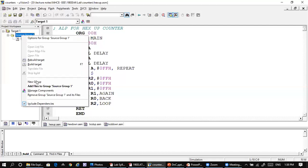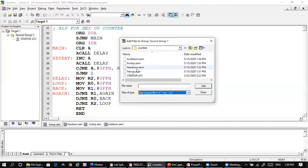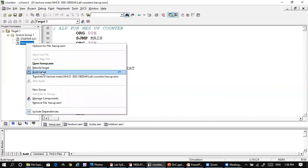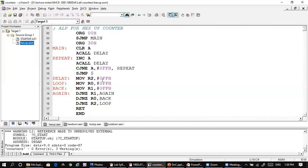Add the file from the source group — we have the file here: xupcount is the first one. Add it and close it after adding the hexadecimal counting file. Then select the build target; if there is no error it will say zero errors.